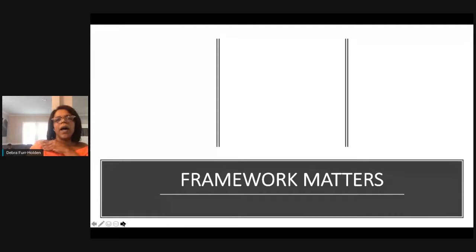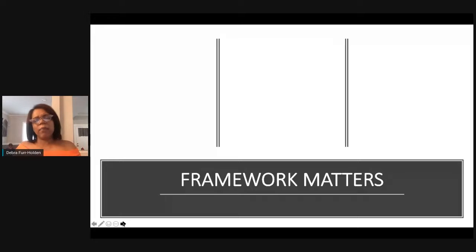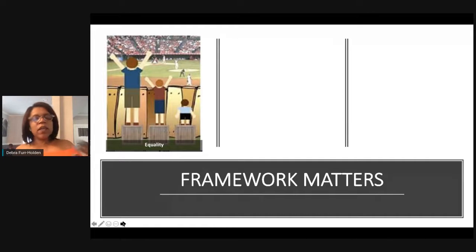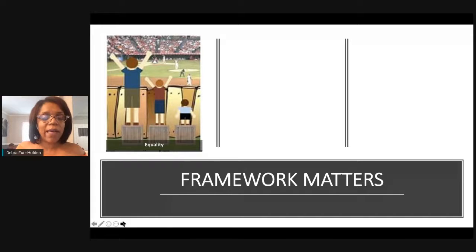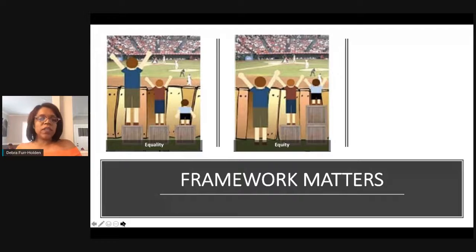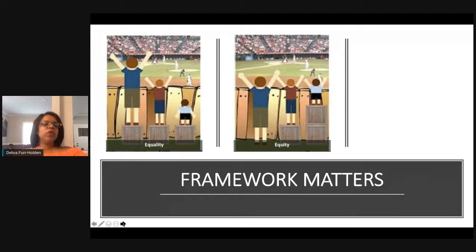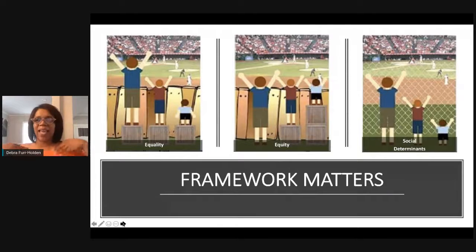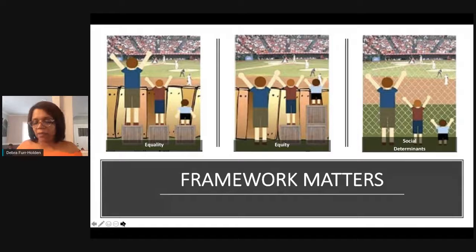Framework matters. We have applied different models to solving health challenges. This is an equality model — there's a fence, guys trying to get to the game. The tall guy doesn't even need a box. In an equality model, everybody has the same size box, but it's still not sufficient for the little guy on the end. In an equity framework, people are provided with what they need to see the game — let's say the game is your opportunity for optimal health. In a social determinants framework, barriers to having access to optimal health have been removed and no boxes are needed.